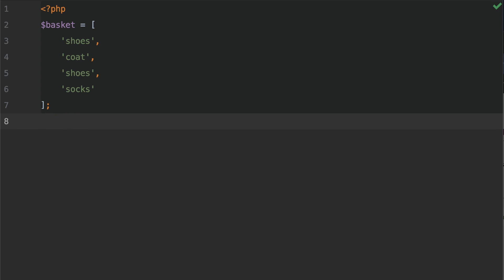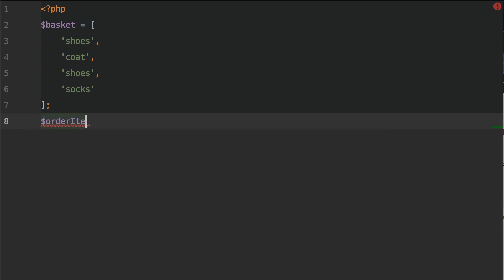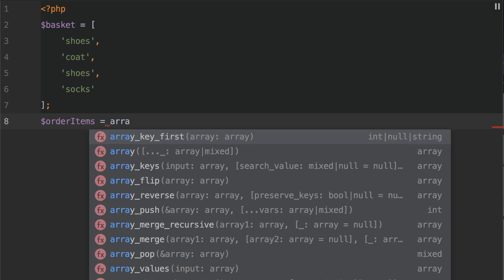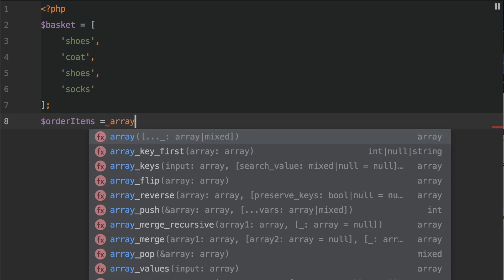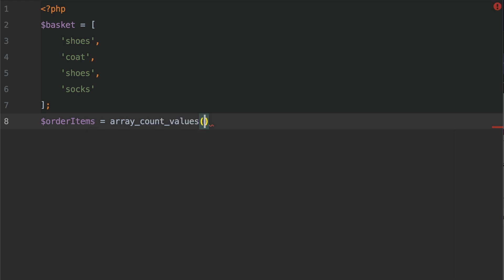So what we're going to do is create a variable called order items. And this is going to equal the return of array_count_values. Now, before I supply the basket variable to this function call,